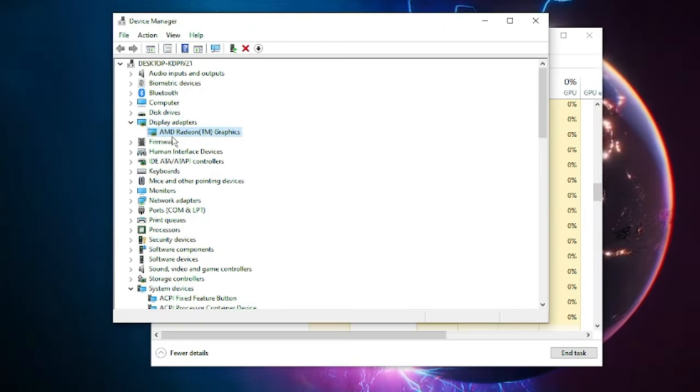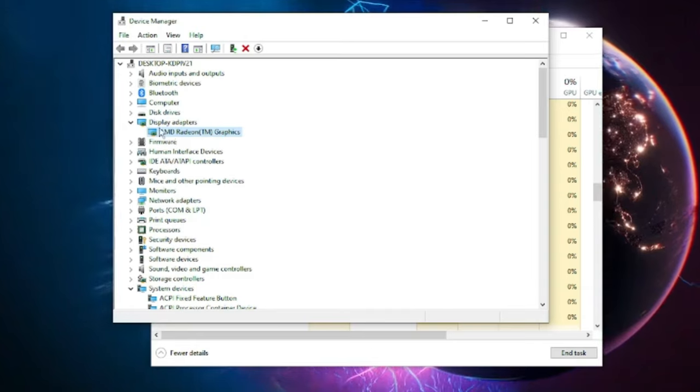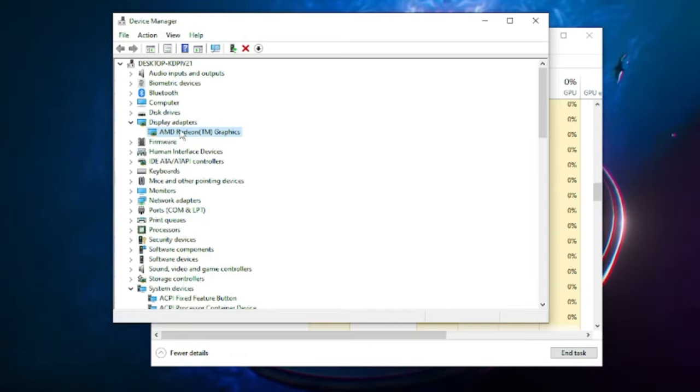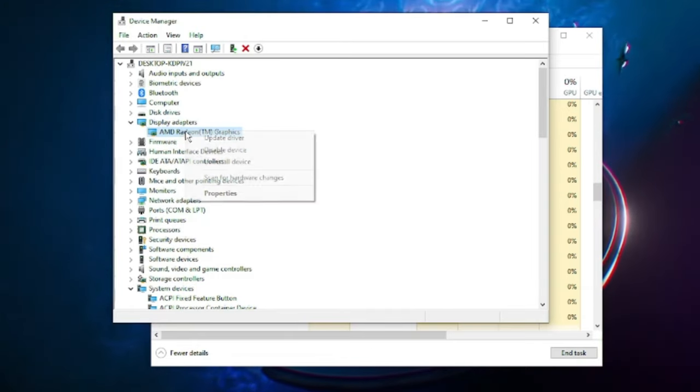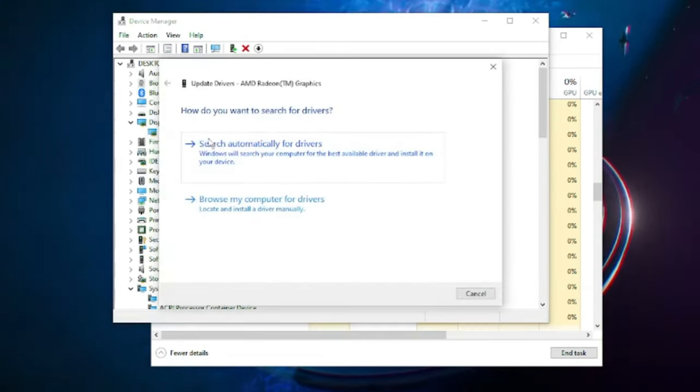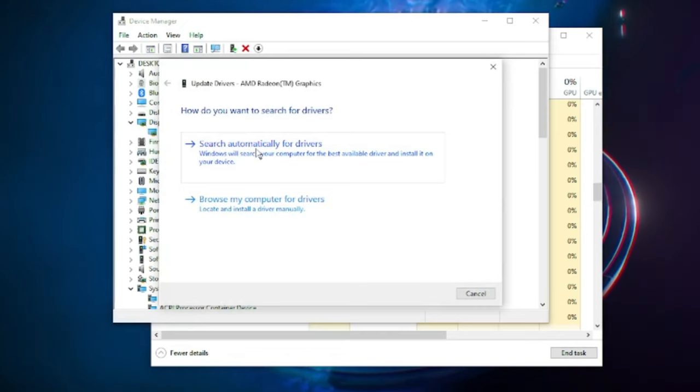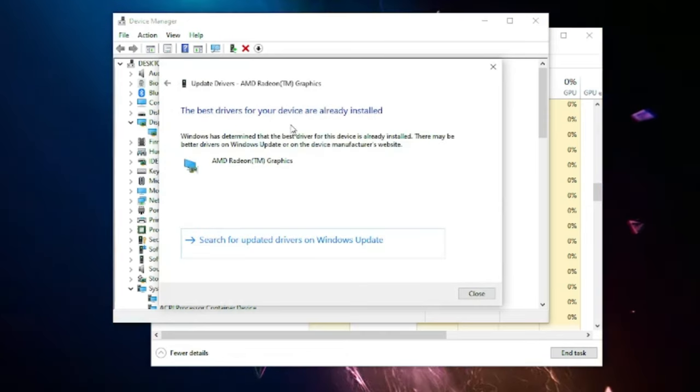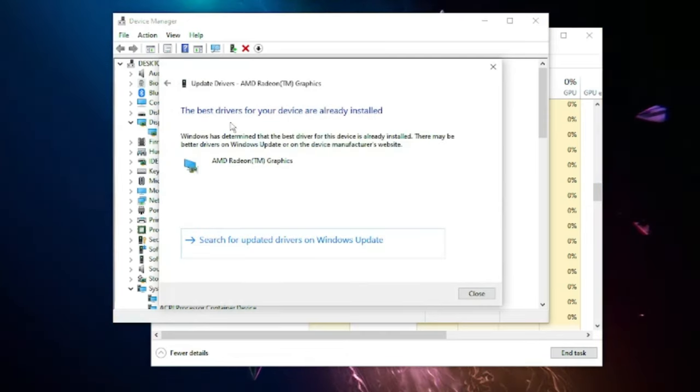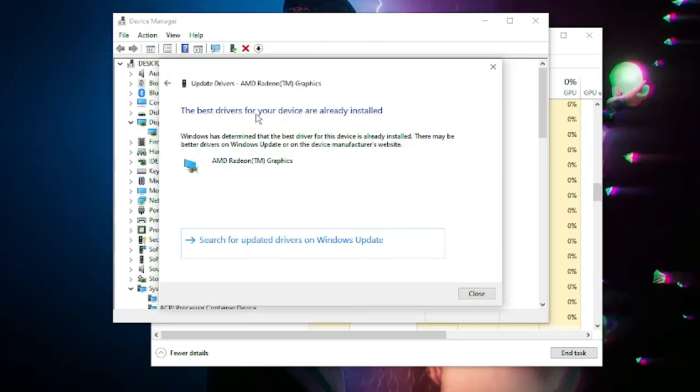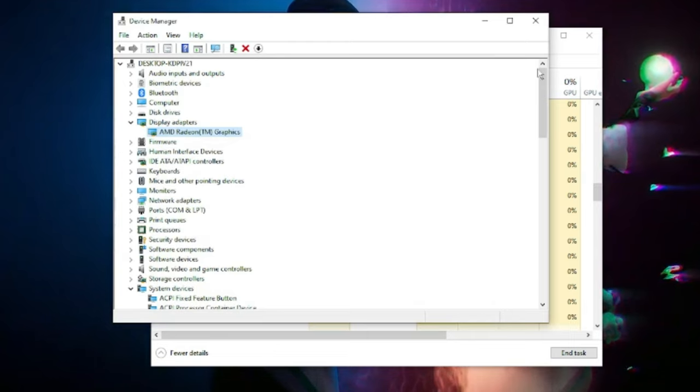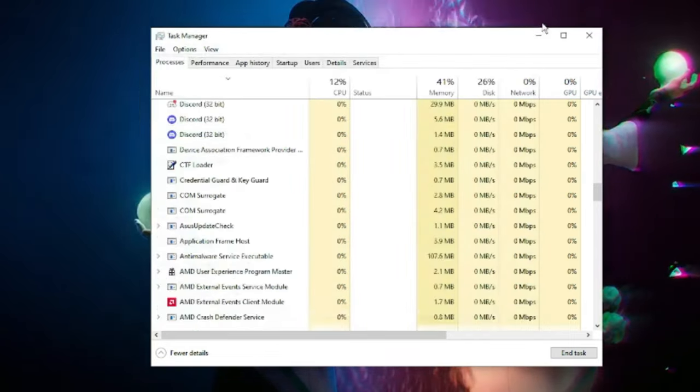Make a right click on it and choose Update Driver, then click Search Automatically for Drivers. If there are updates available it will automatically update. If not, then you will get a message. Then you have to close it, close everything.